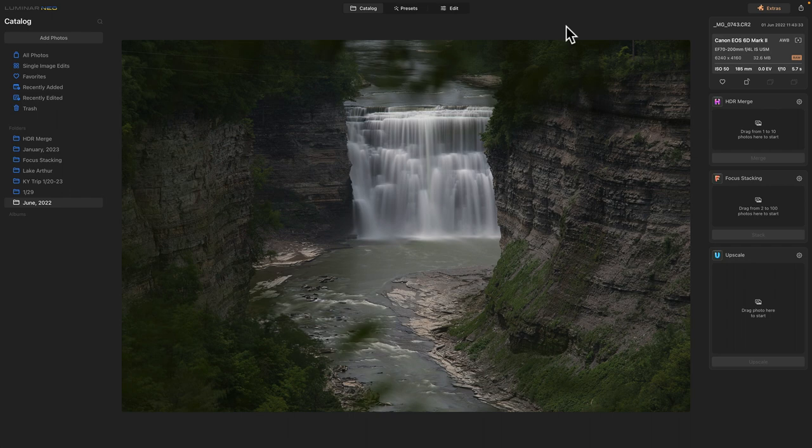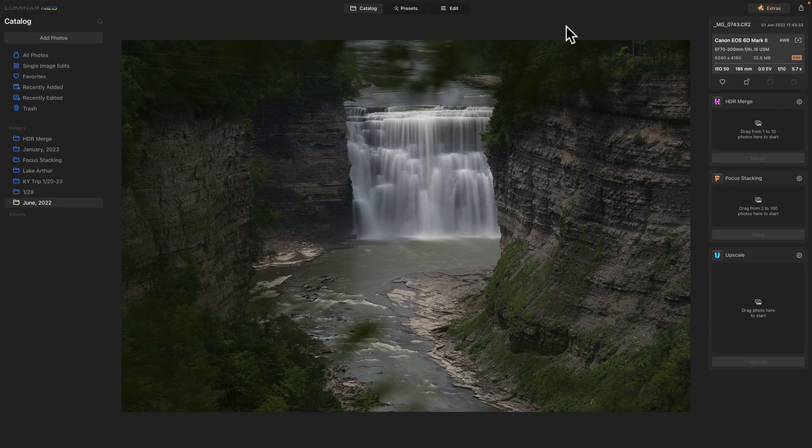Luminar Neo, which is slowly becoming my go-to photo editing software. Although it's got mainly all good points, but it has a few things that I'm seeing with it. A few issues, not major. It pauses a little bit. You might have seen that little spinning rainbow.